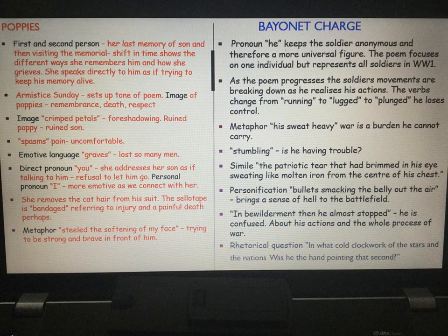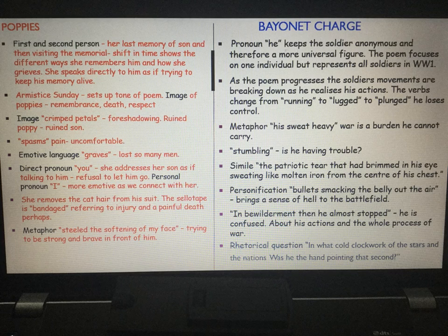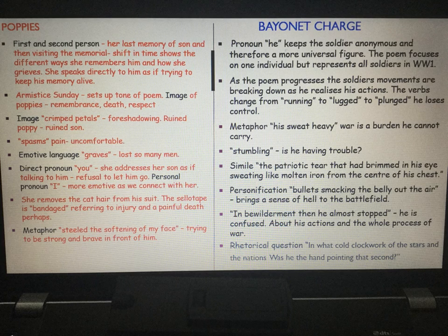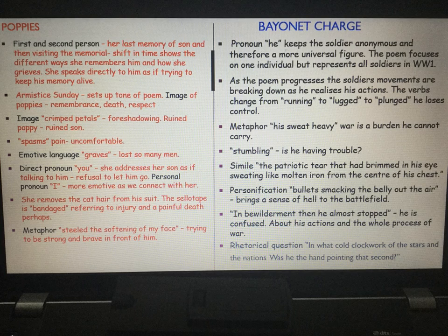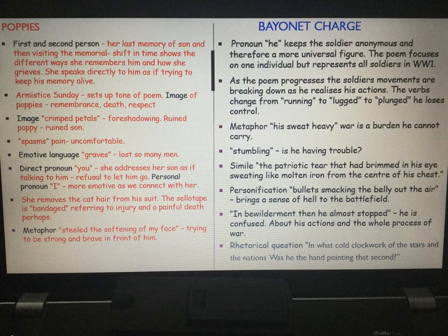Immediately in Poppies, when we hear 'Armistice Sunday,' it sets up the tone of the poem and the image of the poppies — we immediately think of Remembrance Day, death and respect, so almost straight away we have the themes of the poem. We have the image of 'crimped petals' — a foreshadowing of what's going to happen to her son. Then the word 'spasms' sounds painful and uncomfortable, and words like 'spasms' and 'barricade' are further examples of foreshadowing, with an image of doom.